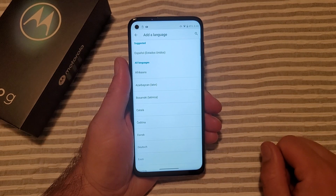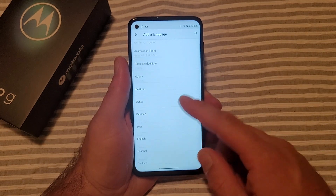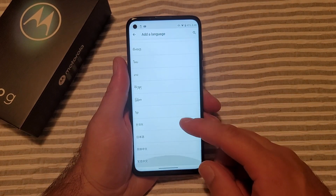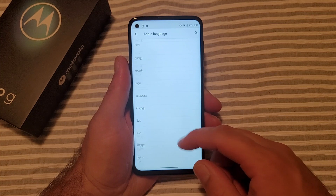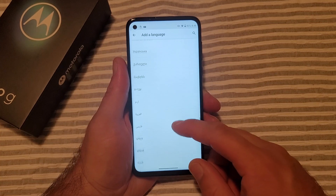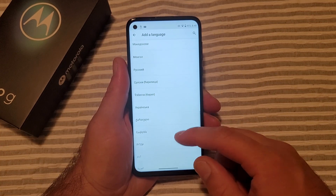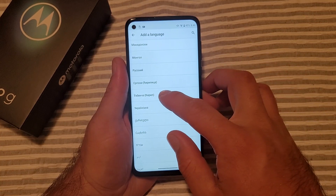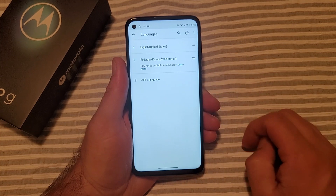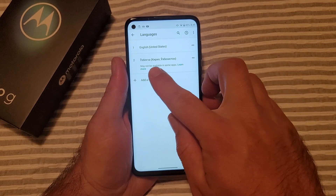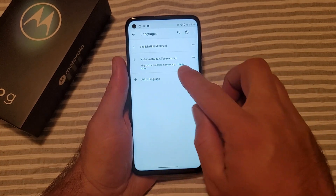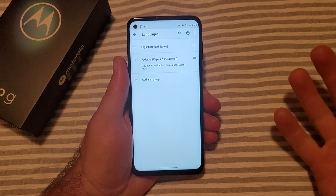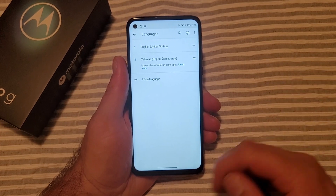We'll be adding an additional language, so go ahead and hit 'Add a language.' As you can see, there is a list of them already available. I'm just going to go ahead and select one — I have no idea what some of these might be. I'll select that one — it shows a language with different characters, which is why I selected it.